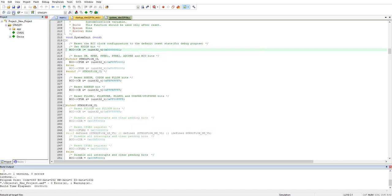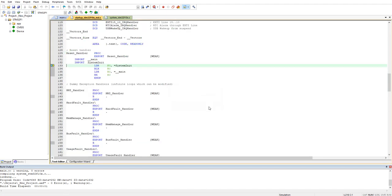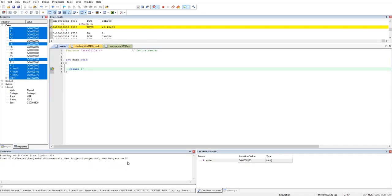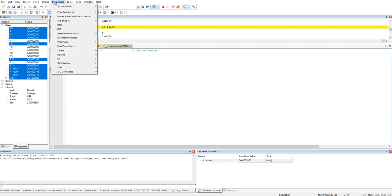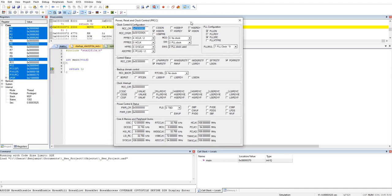When you do this and run again, testing the simulation mode — now we don't have the error message anymore. And it's quite fantastic because you have a lot of options. You can see how your system is running; for example, you can see how your clock is configured.